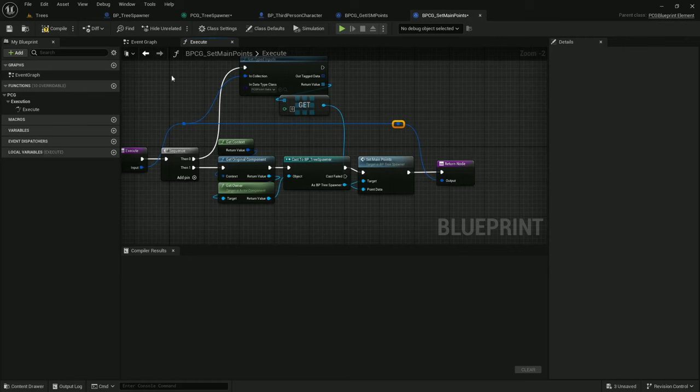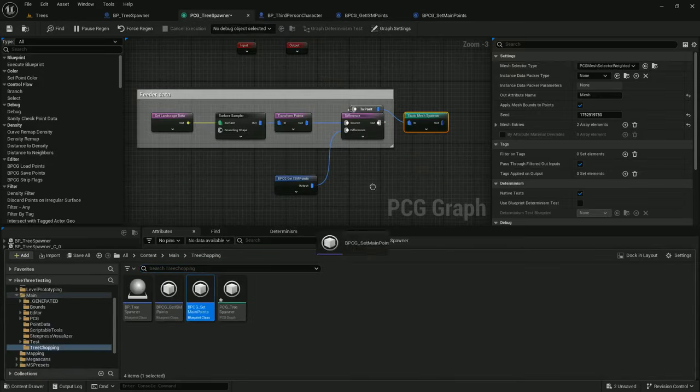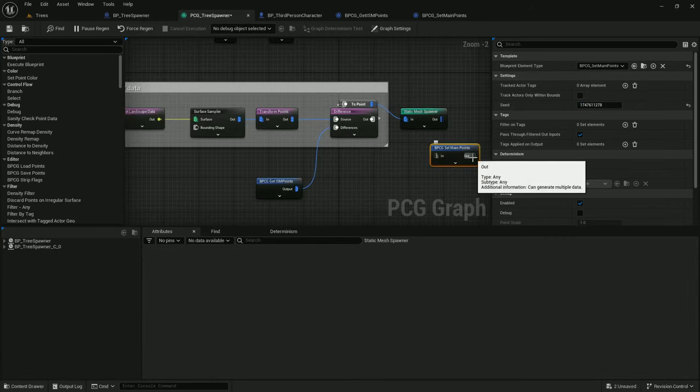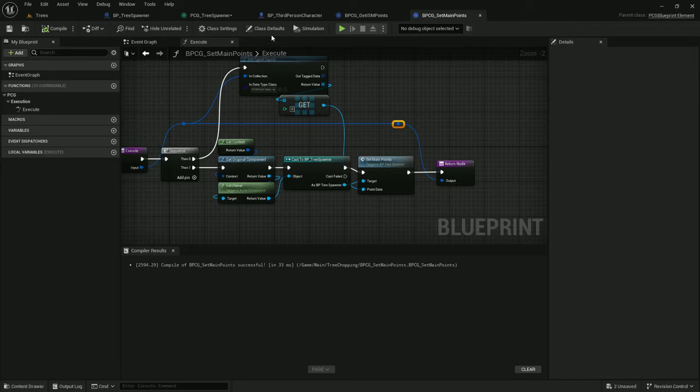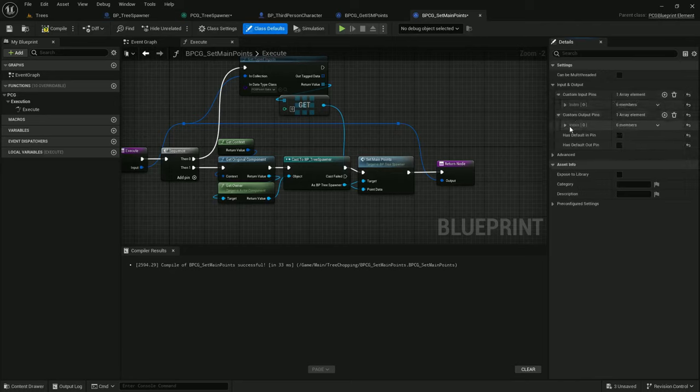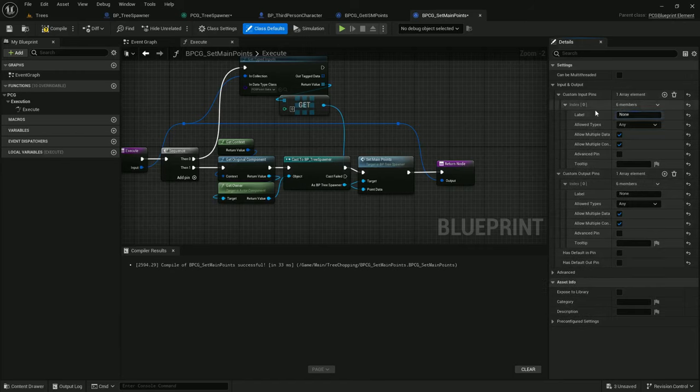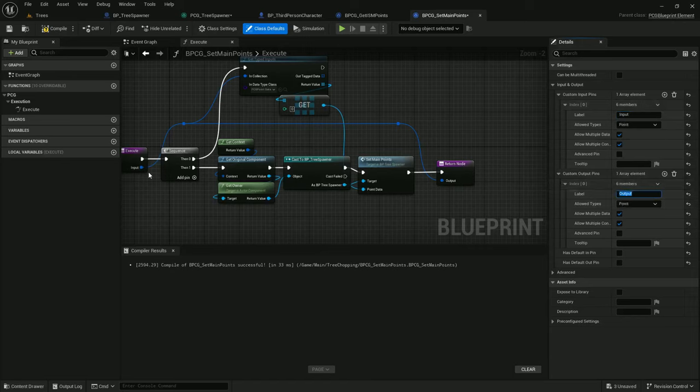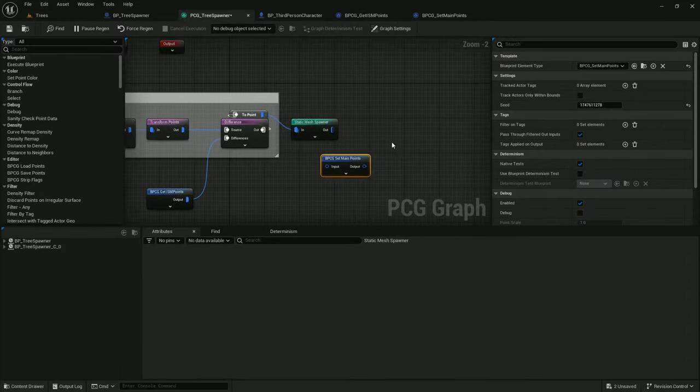Let's drop this on in here. You can see that the in and out are type any. Let's update that. Class defaults, no default in and out pin. Add custom ones, input and output. Allowed types will be points. And because I'm only going to accept one input, let's just uncheck multiple data. There we go. We've got set main points. Let's hook this up.